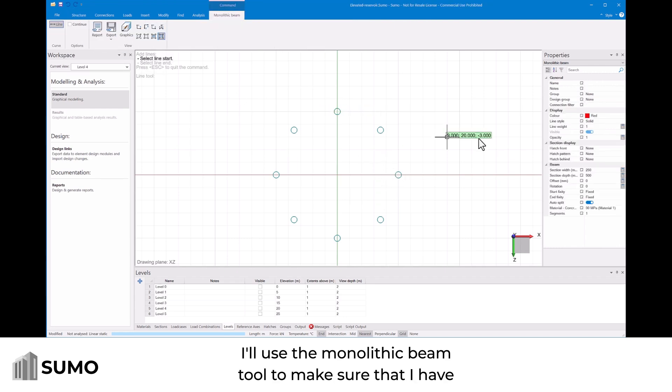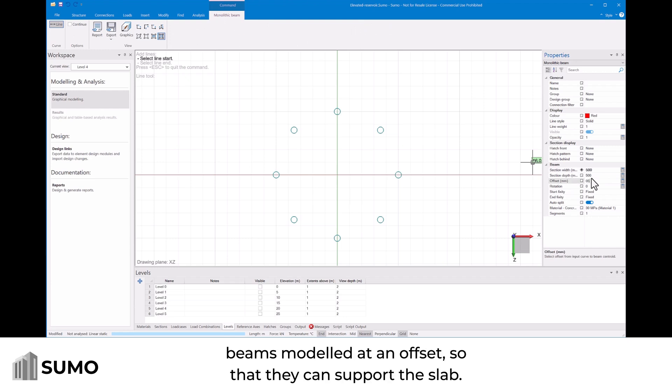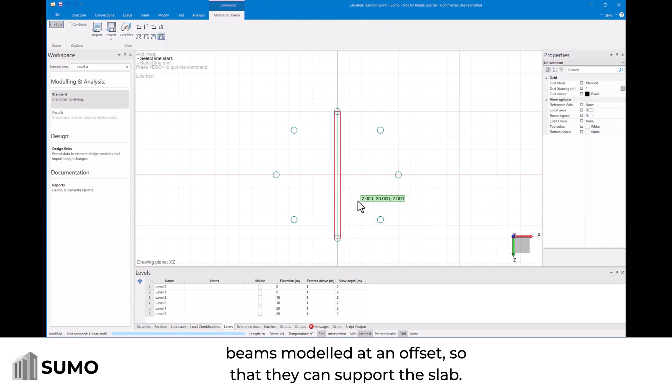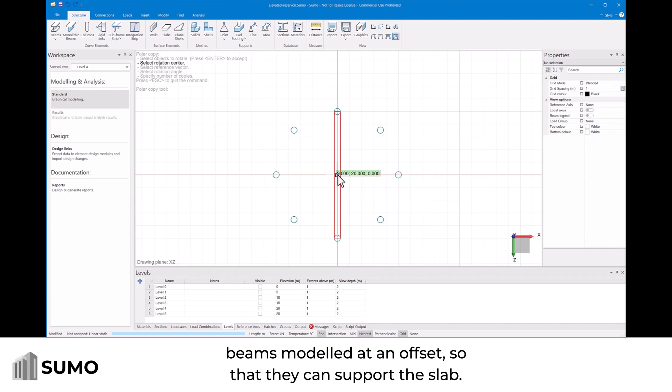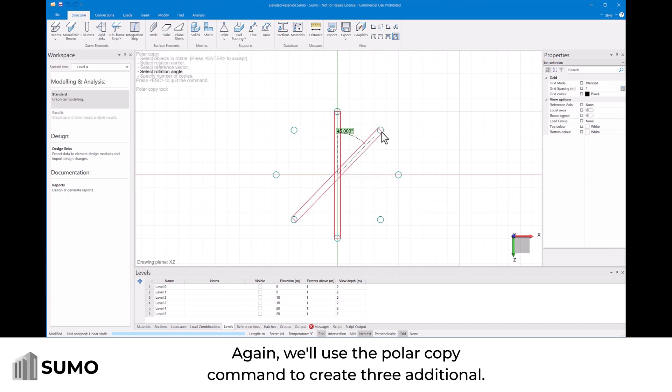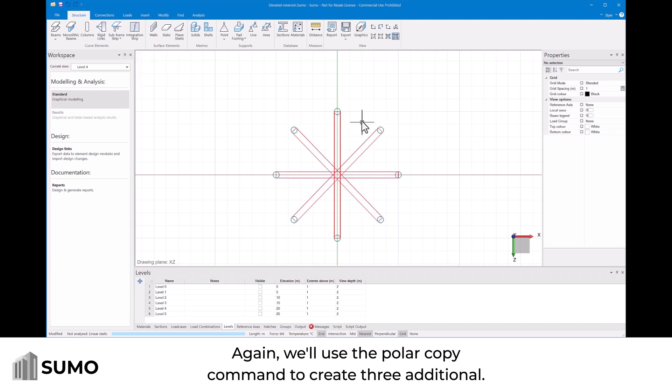I'll use the monolithic beam tool to make sure that I have beams modeled at an offset so that they can support the slab. Again we'll use the polar copy command to create three additional.